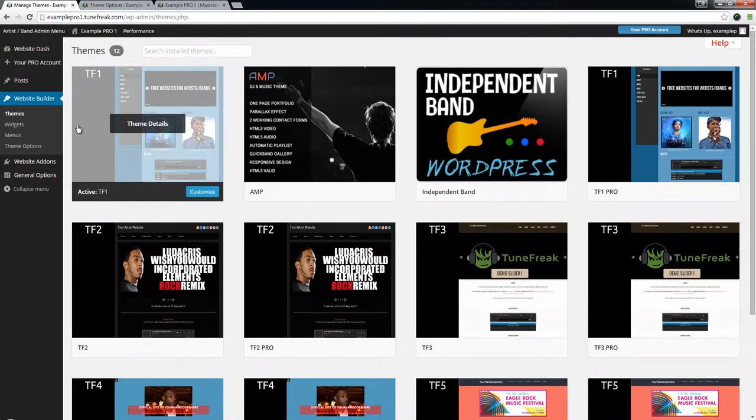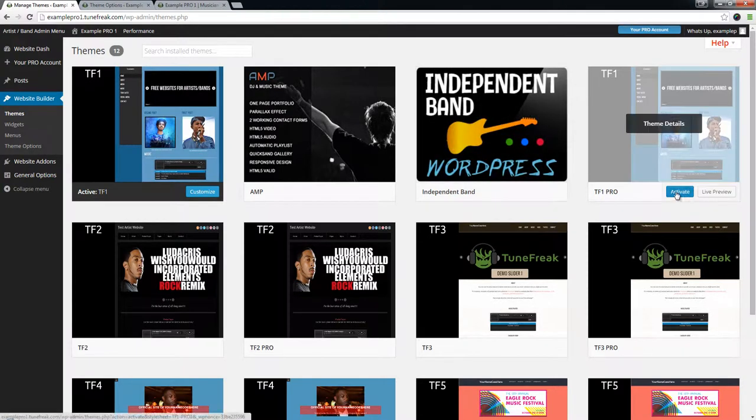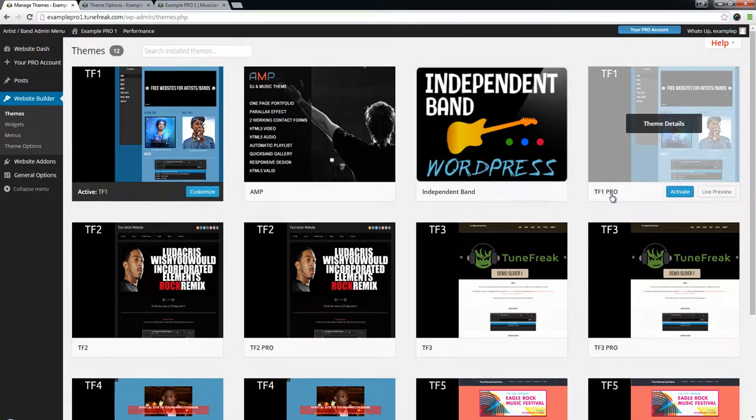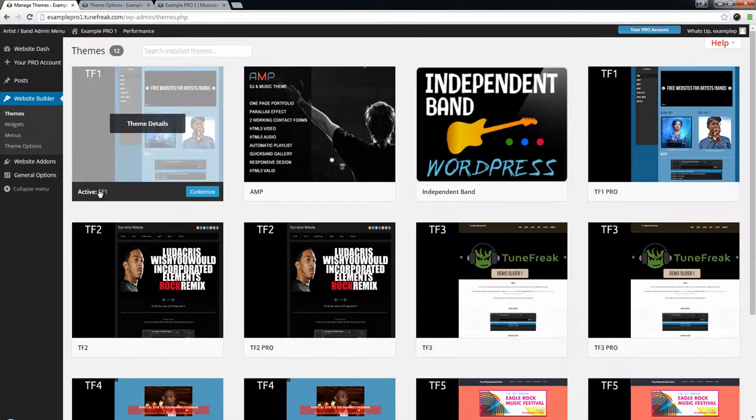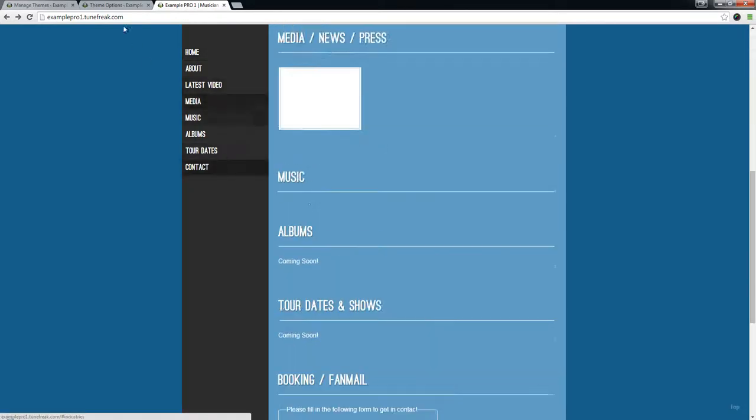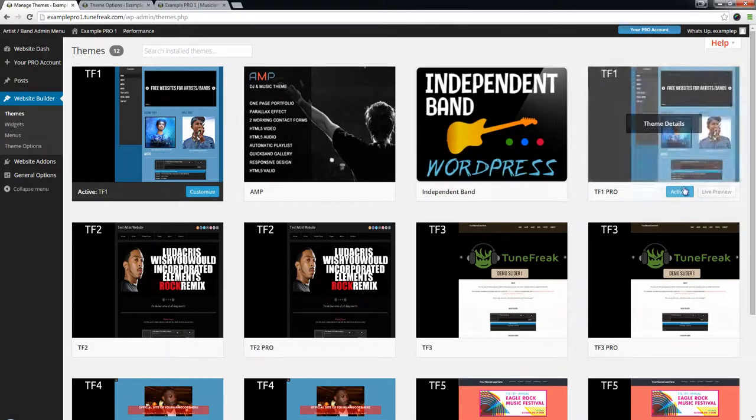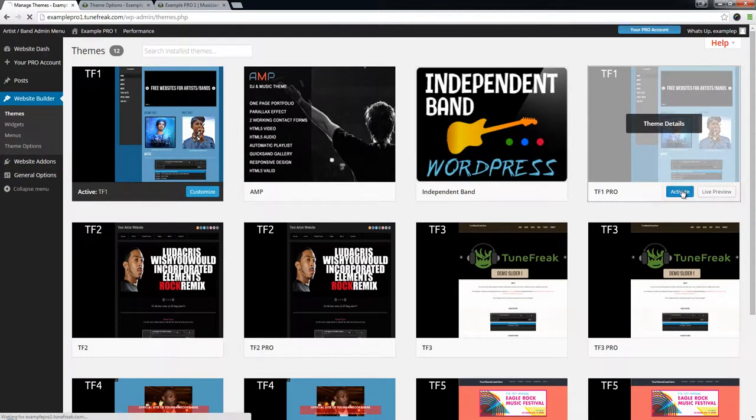After that you want to go ahead and activate by clicking the blue activate button for the TF1 Pro theme. As you can see, I'm currently using the TF1 regular theme which doesn't have all this extra stuff. So let's activate the new one.